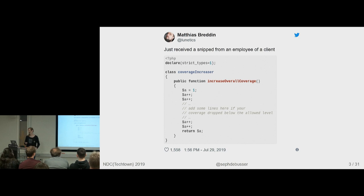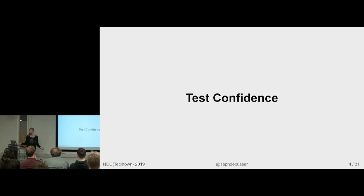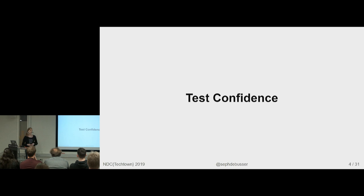So test confidence. What are ways to actually get that? One way is especially in a project that lasts for several decades just get statistics of how many bugs you catch in testing versus in production. What if we can speed that process up?